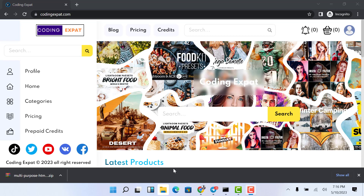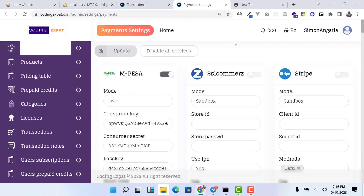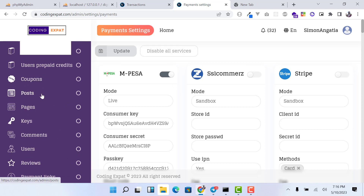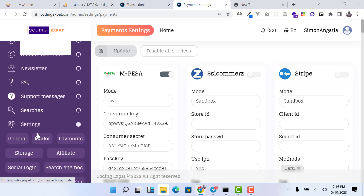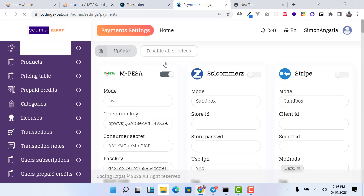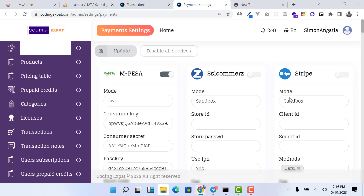In the back end, on the far left side of the viewport, scroll down to the Settings option. Click on Settings, then click on Payments and it's going to take you to the payment settings page. I won't talk about all the other payment methods, but you can enable them if you have Stripe or PayPal credentials. In this video I'm going to talk about M-Pesa.